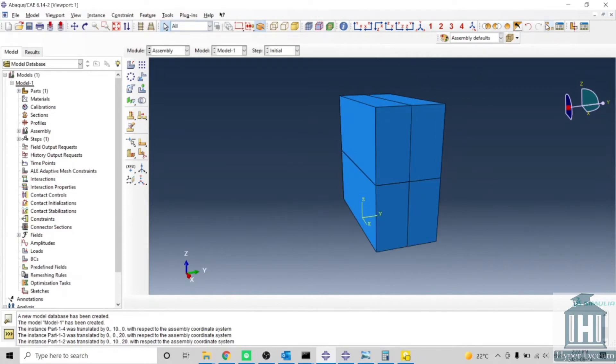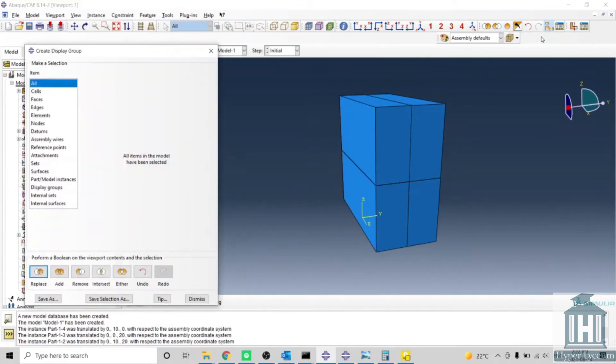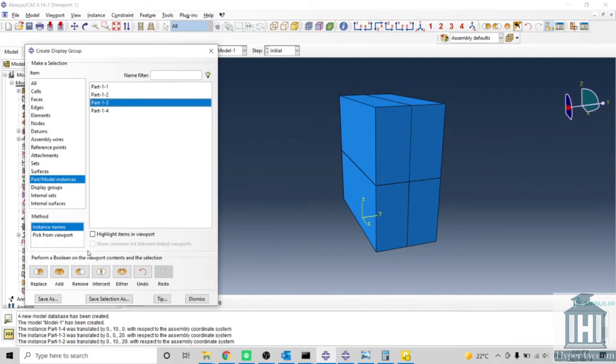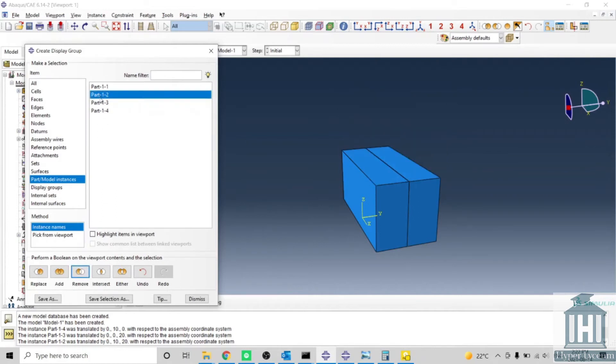In order to have better control over your part, you can select this option, go to the part model instance, and you can select your part based on the name they have. You can remove them or you can add them.